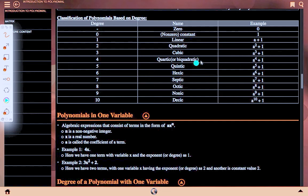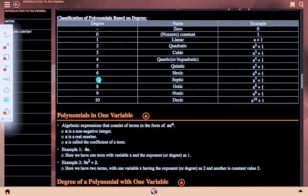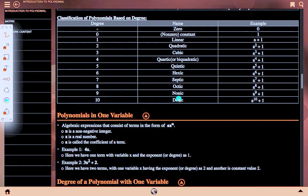Continuing classification by degree: degree 4 is quartic, e.g., a⁴ + 1. Degree 5 is quintic, e.g., a⁵ + 1. Degree 6 is hexic, e.g., a⁶ + 1. Degree 7 is septic, e.g., a⁷ + 1. Degree 8 is octic, e.g., a⁸ + 1. Degree 9 is nonic, e.g., a⁹ + 1. Degree 10 is decic, e.g., a¹⁰ + 1.